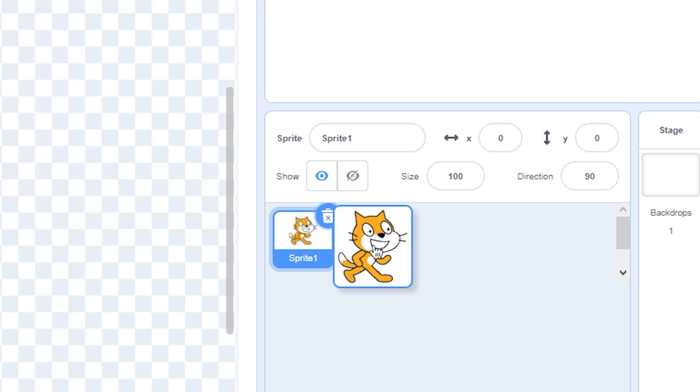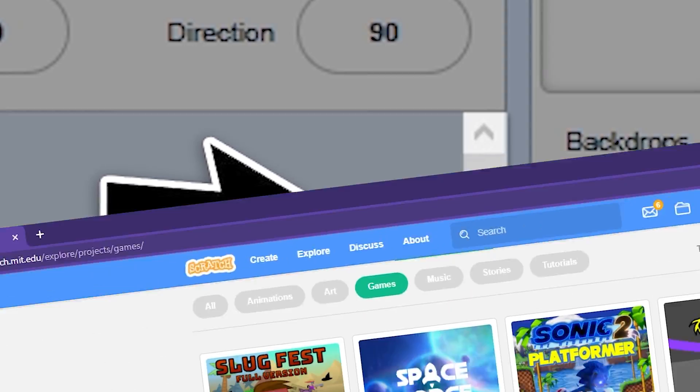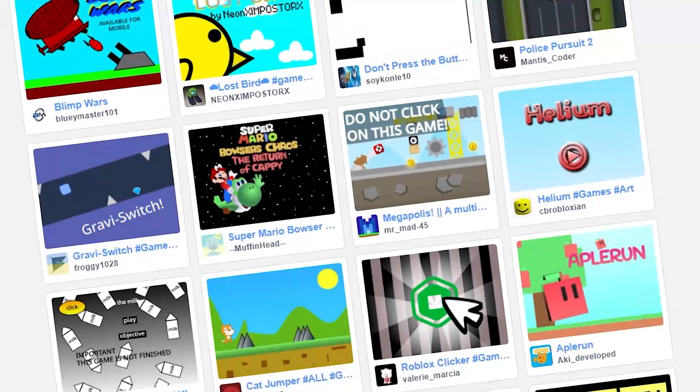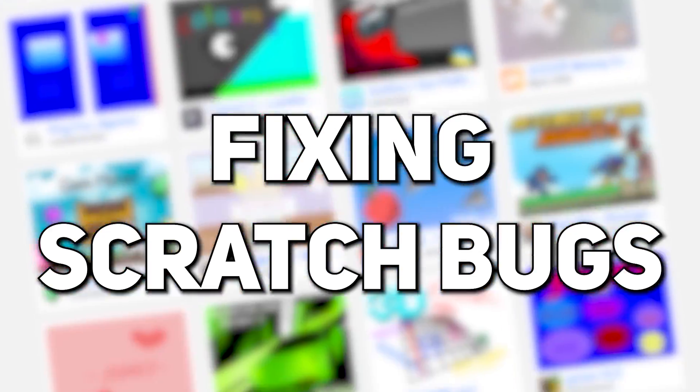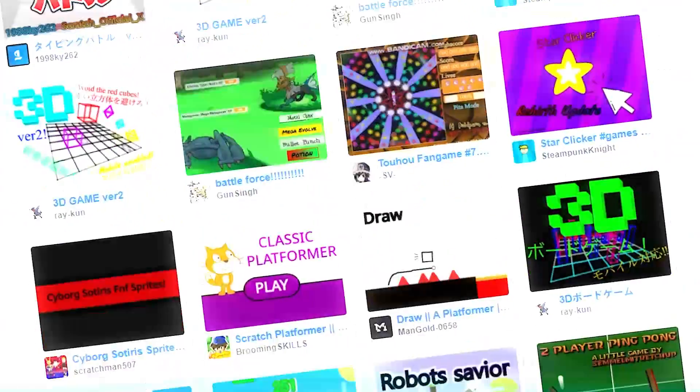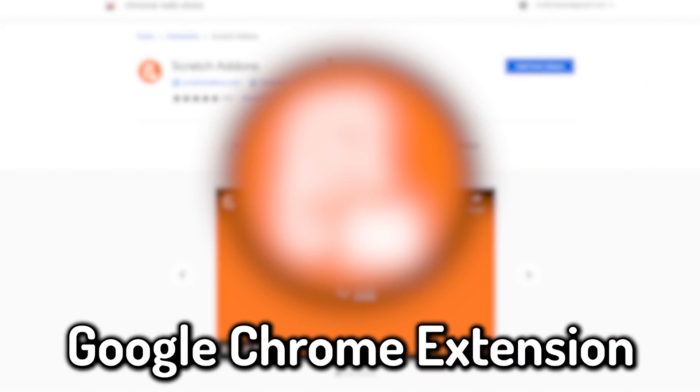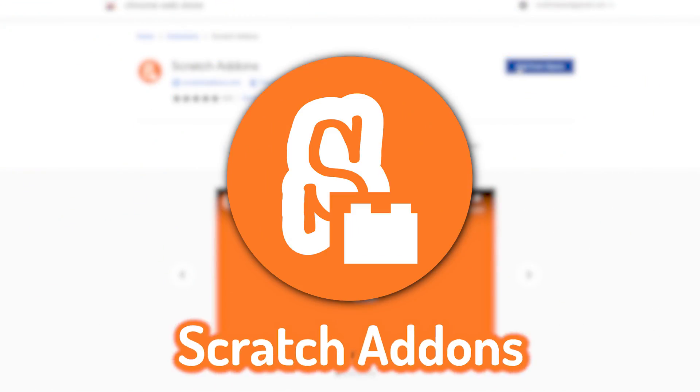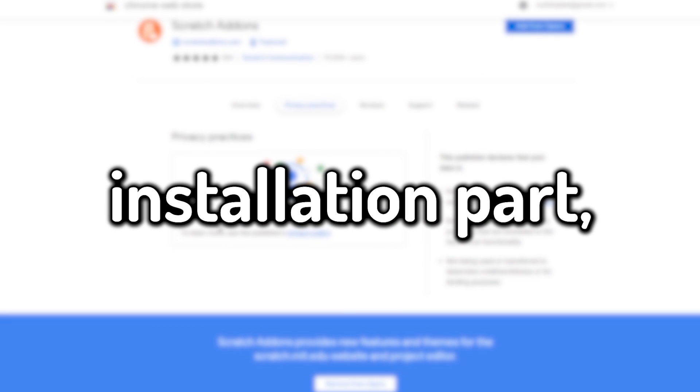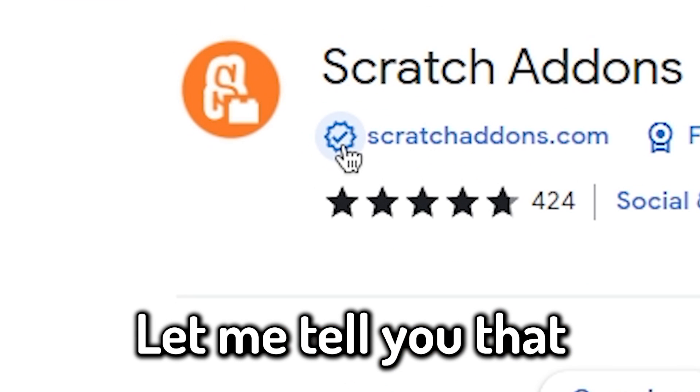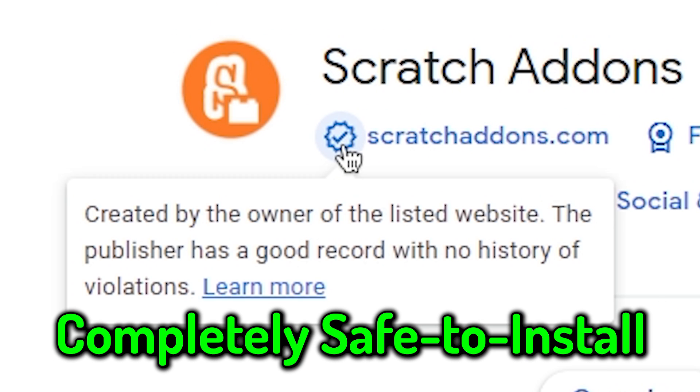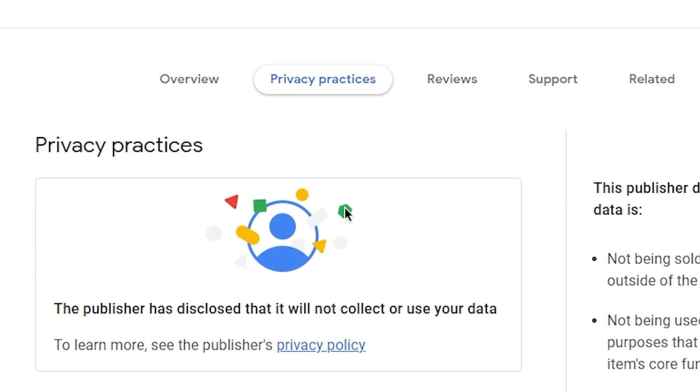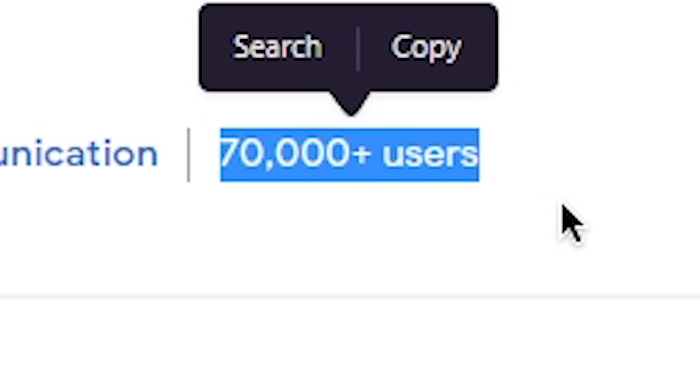Scratch has a lot of bugs and some of them are really annoying. So in this video I'm going to show you how to fix a lot of them. Let's get started. First of all, you need a Google Chrome extension called Scratch Add-ons. Before we get into the installation part, let me tell you that this extension is completely safe to install. It does not take any personal information at all, so feel free to use it.